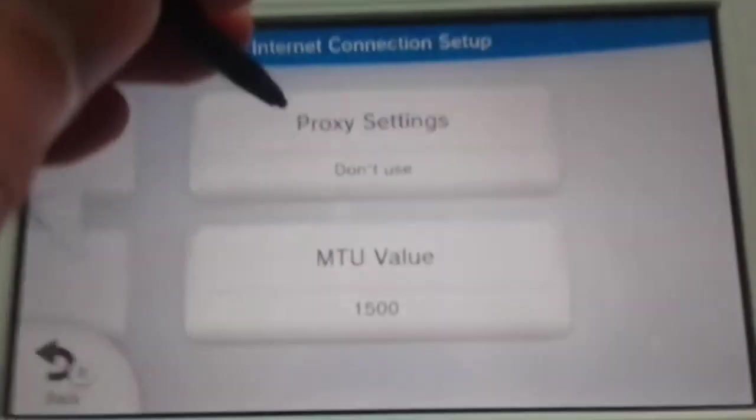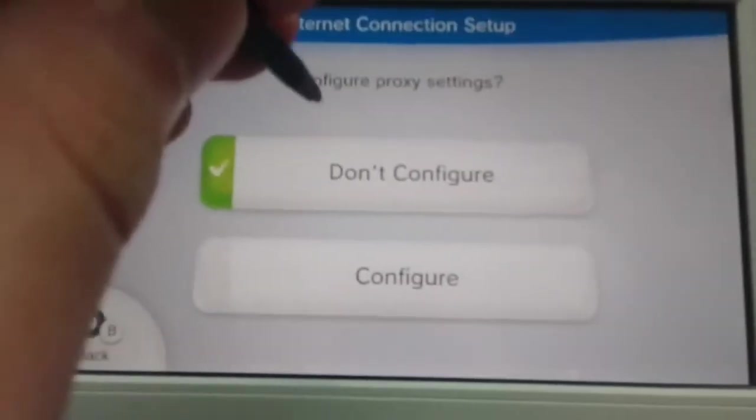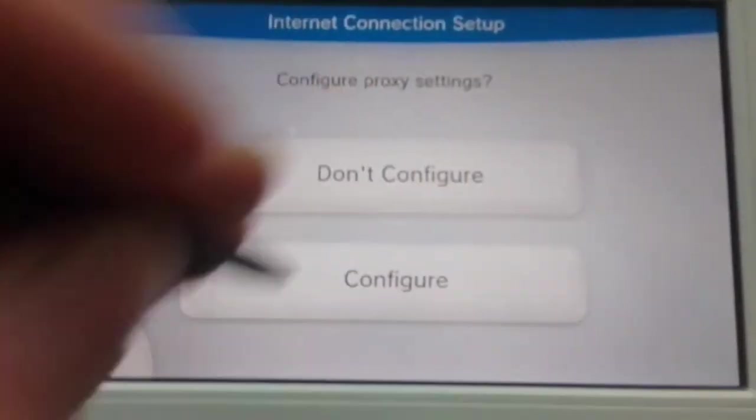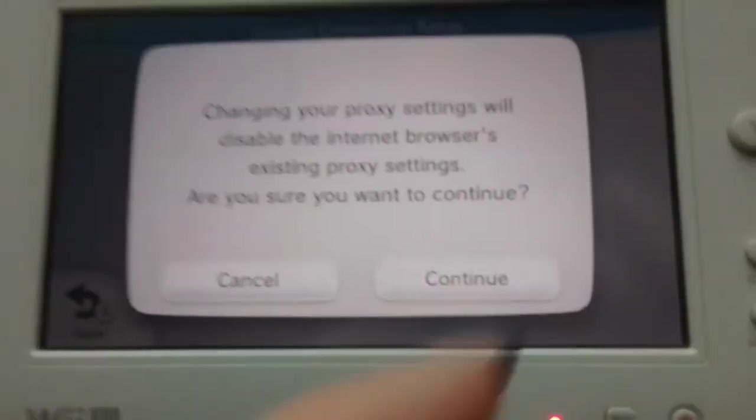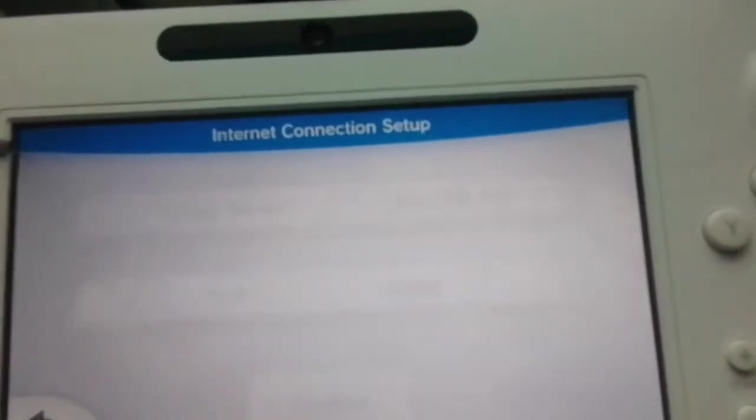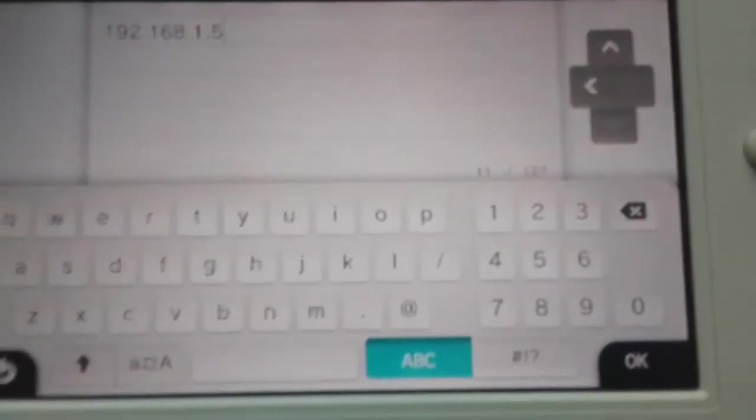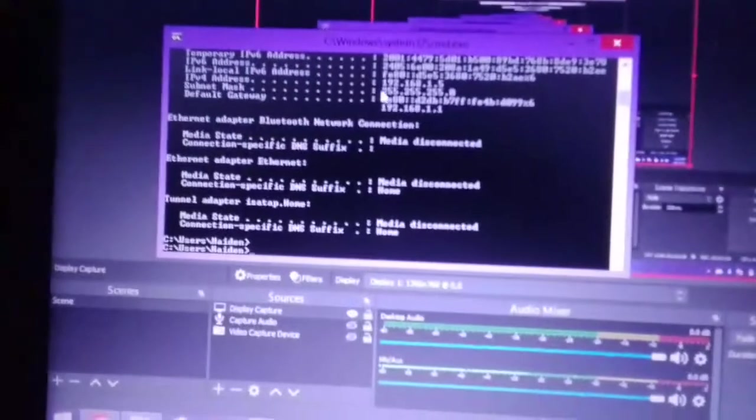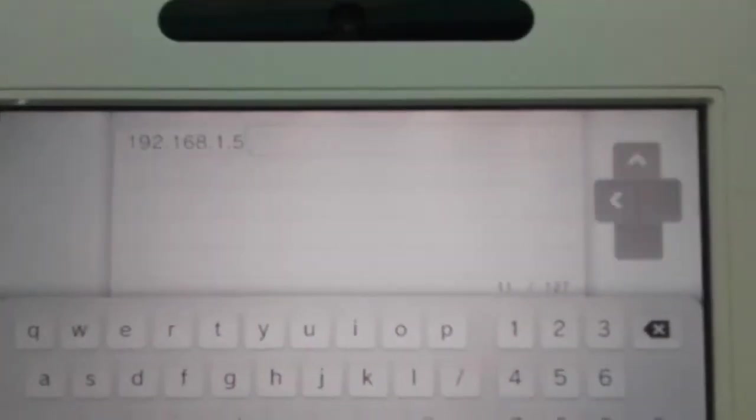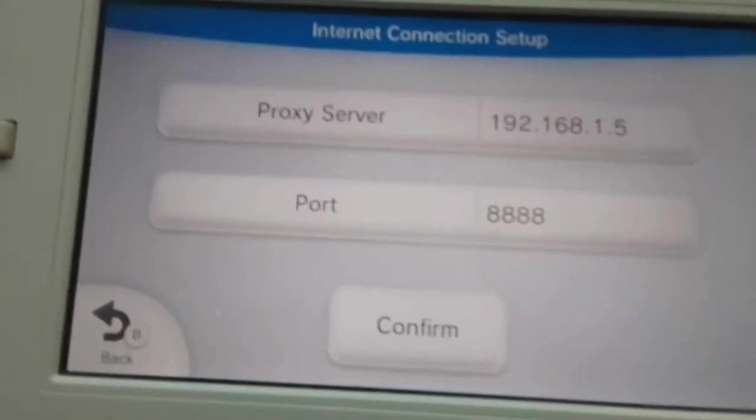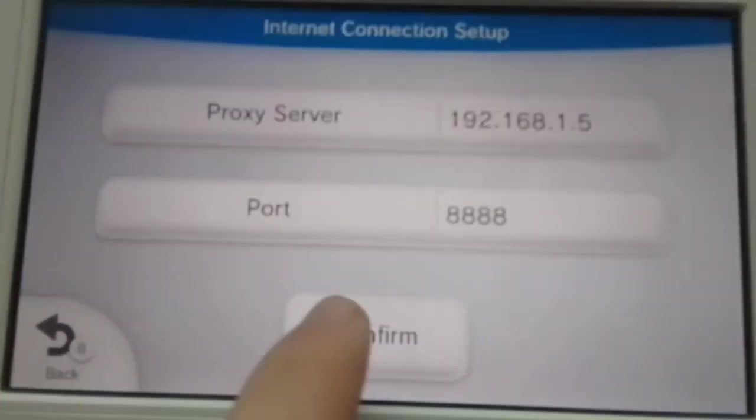When it says don't use, you want to use it, so tap it. Click on configure. And for the proxy server, you want to type in your computer's local IP address. You can get this on your computer by typing in cmd and then ipconfig. Look for the ipv4 address. And you'll be using that for your proxy server. Alright, back on your Wii U, type in your proxy server and the default port for Fiddler is 8888. Make sure that's set.